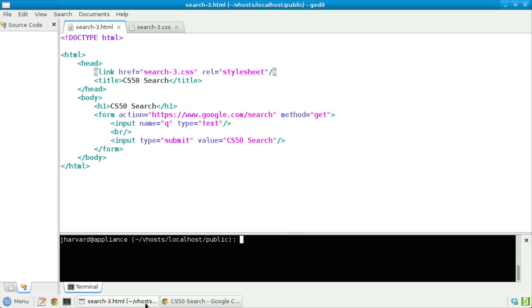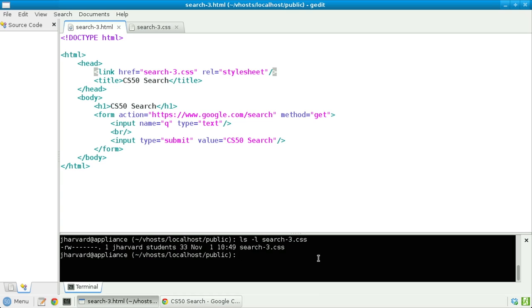Let's take a look at the file's permissions. Not the HTML file's permissions, but the CSS file's permissions. Back here in gedit, let's go down to the terminal window and type ls-l search3.css. Ah, indeed.